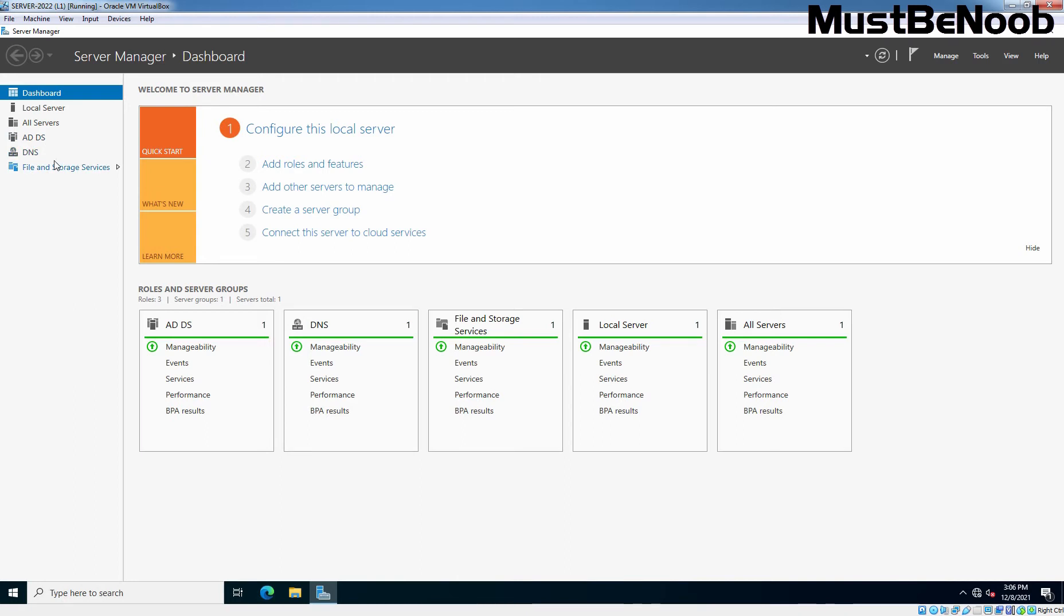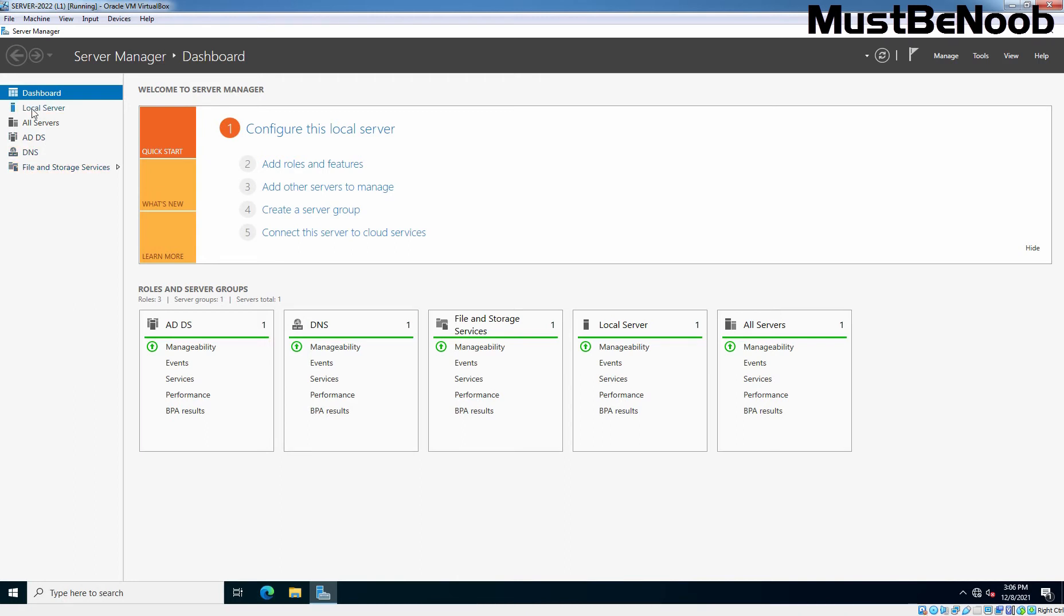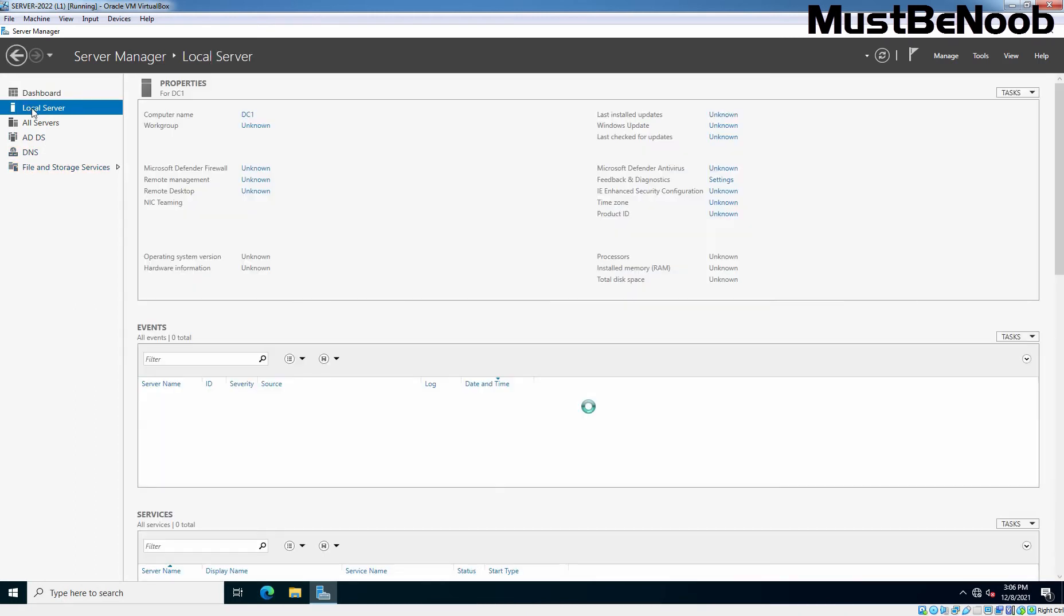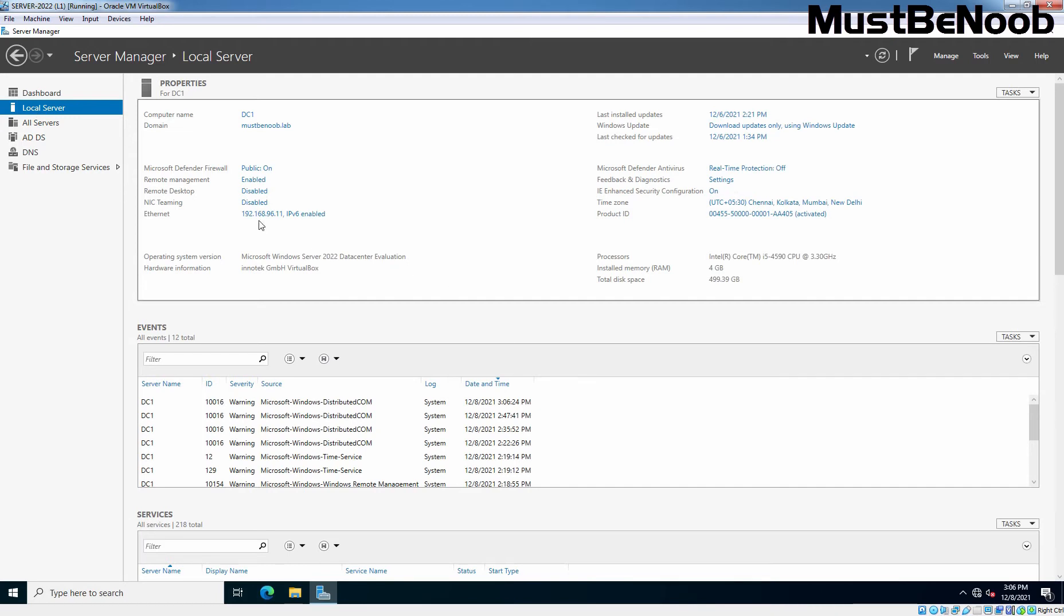On Server Manager console, I am going to click on Local Server first. You can confirm that we have assigned the static IP address 192.168.96.11 to this server. Let's click on Dashboard.